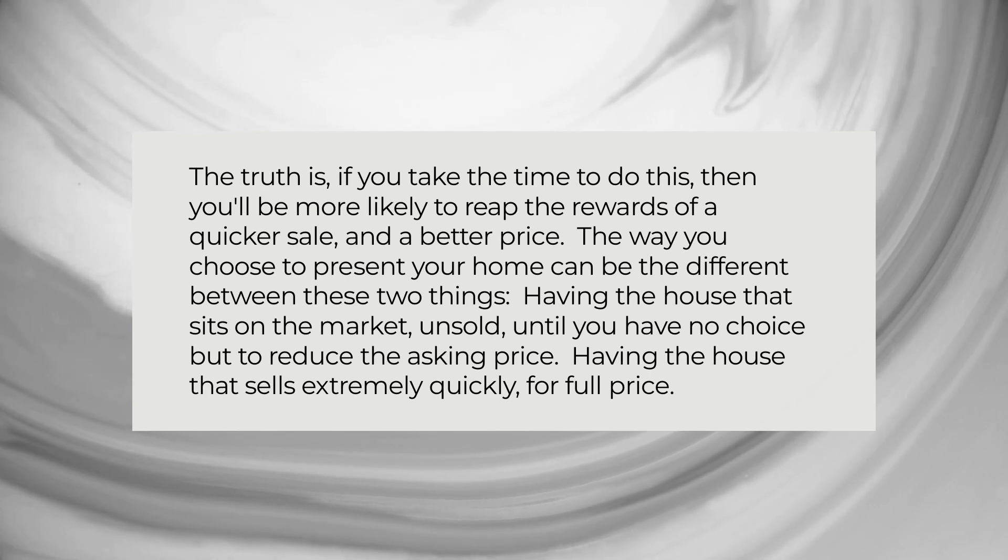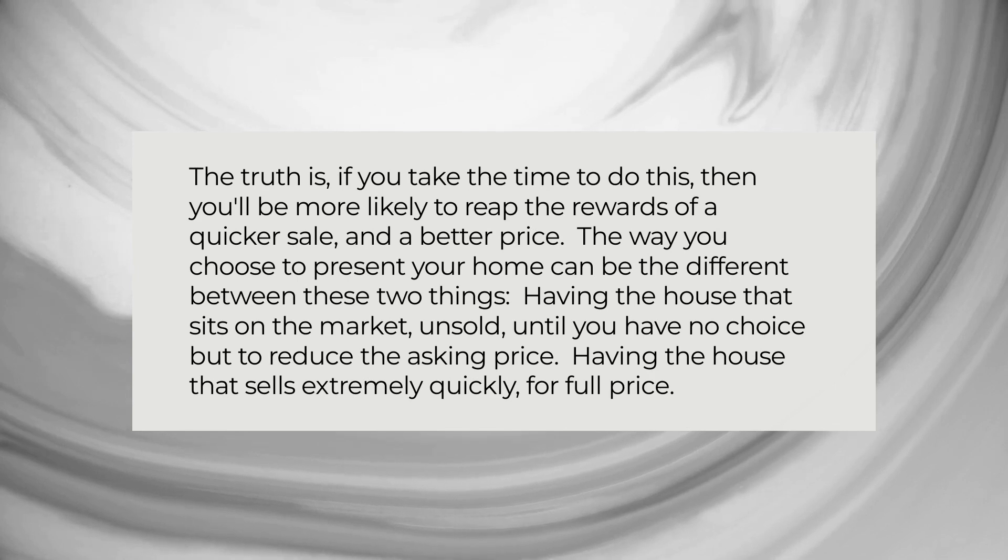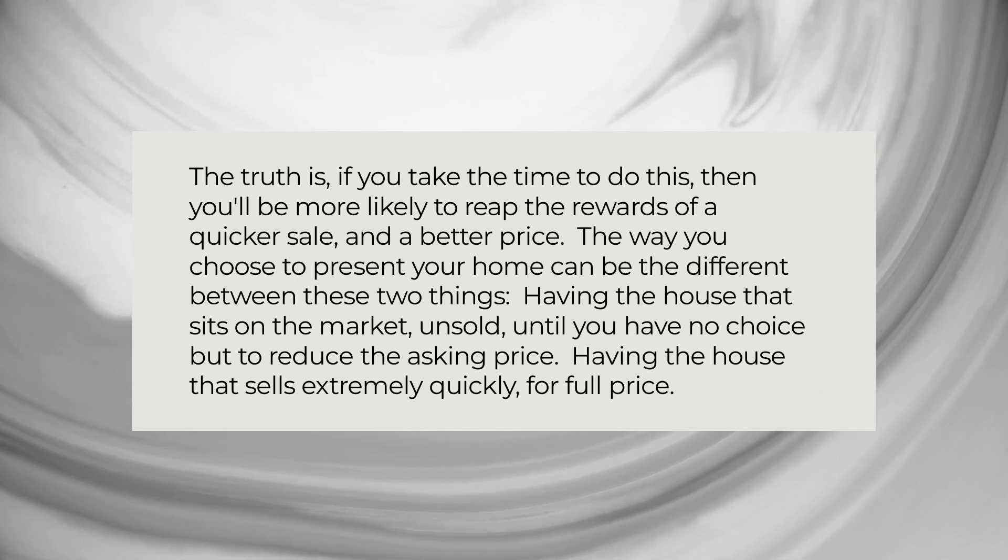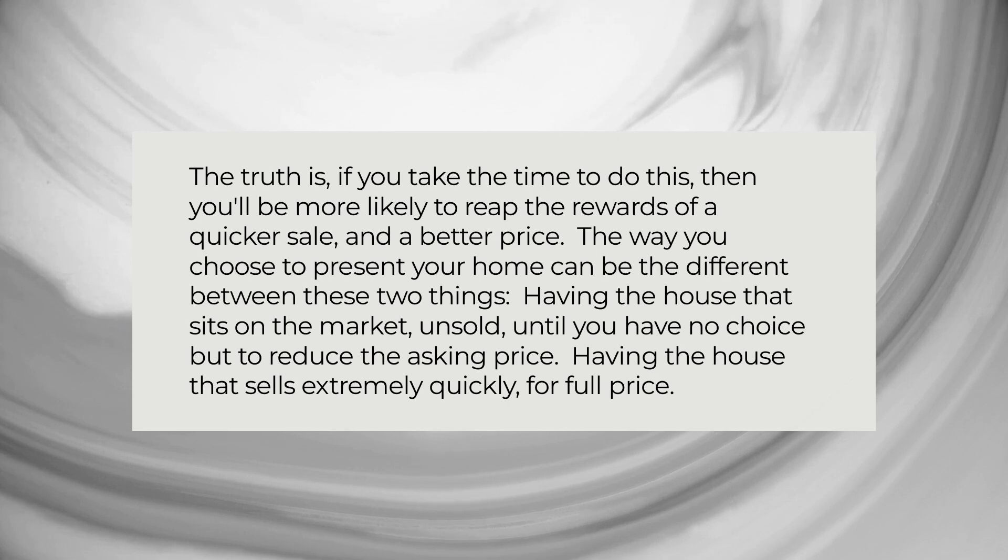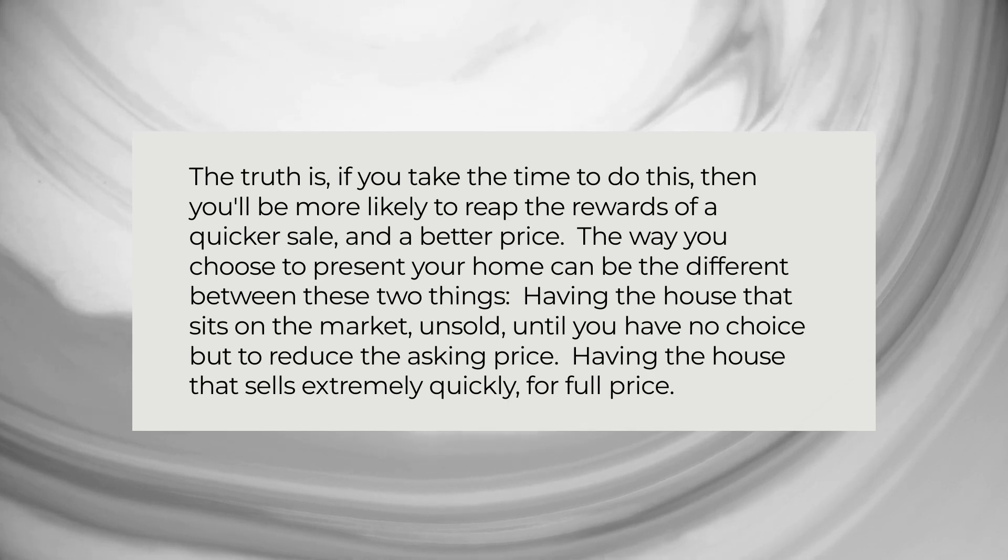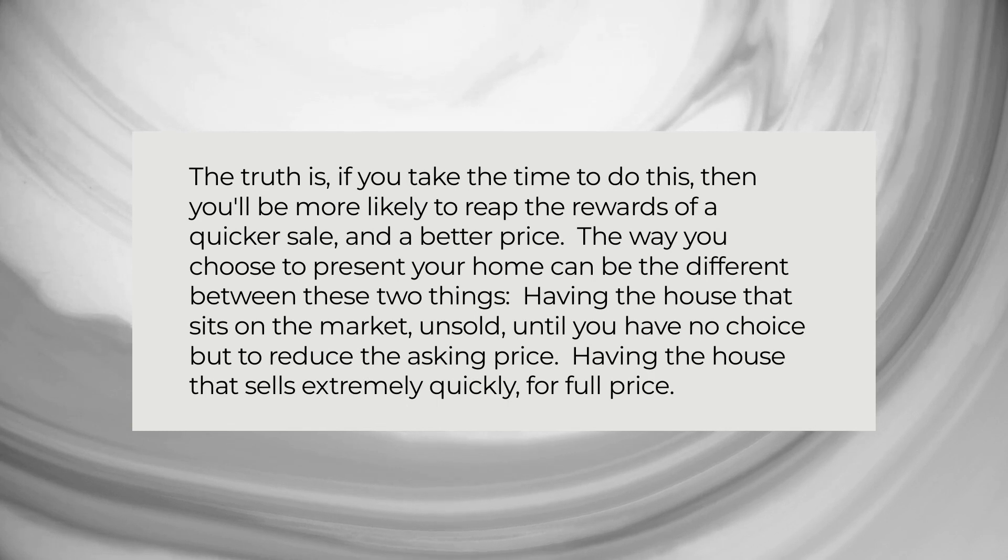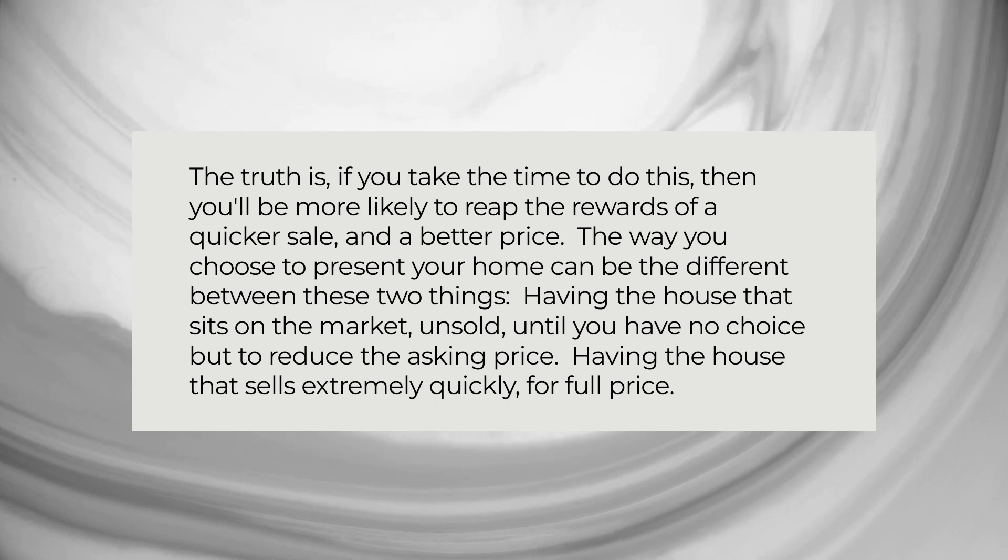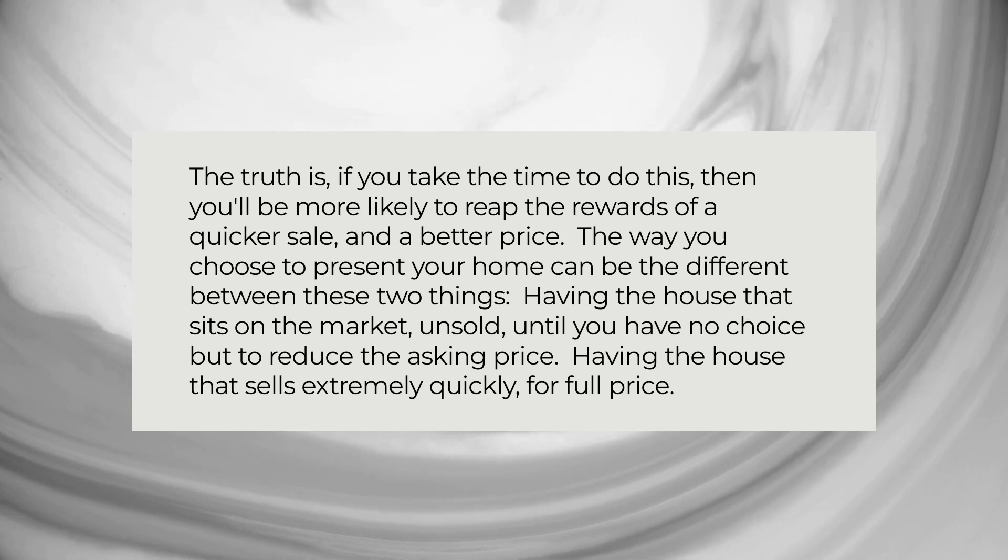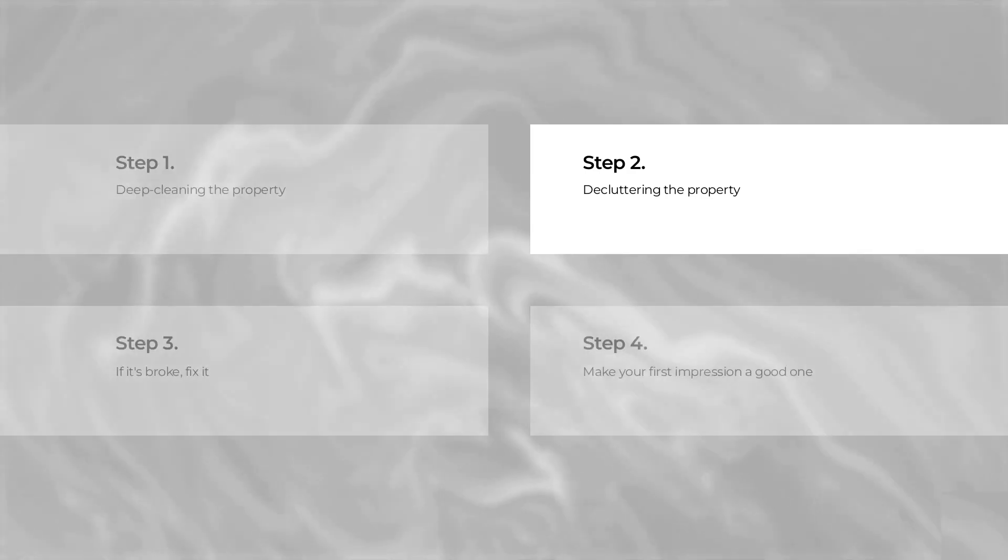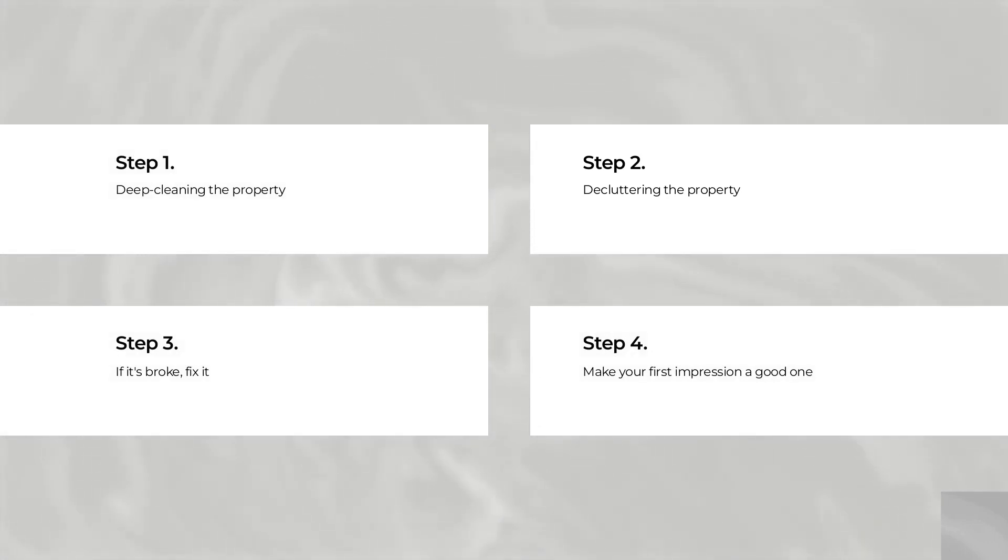Very simply, if you want to sell your house quickly, then it must be presented as well as or better than its competitors. It should also remain competitively priced. A competitive asking price plus a well-presented property equals a quick and profitable house sale. It's that easy. Here are a few tips on how you can prepare your house to sell quickly.